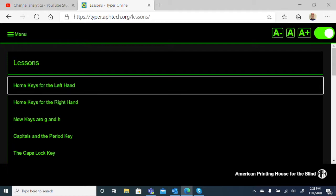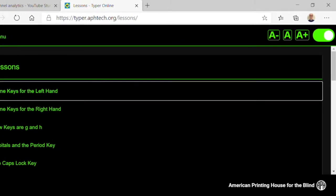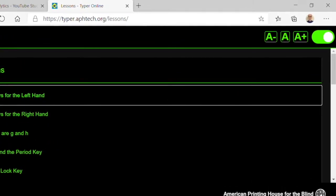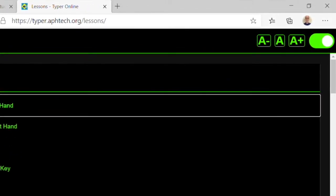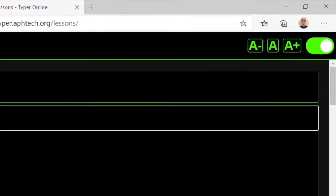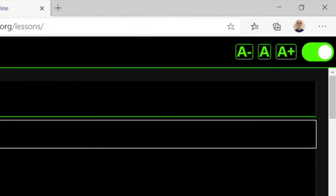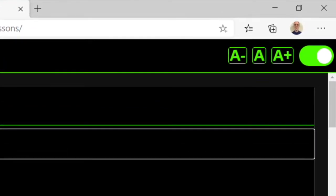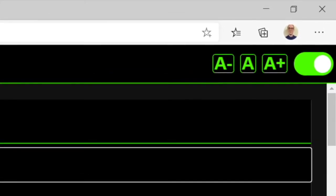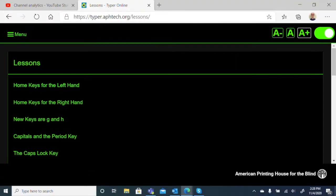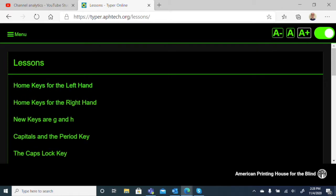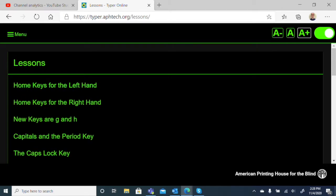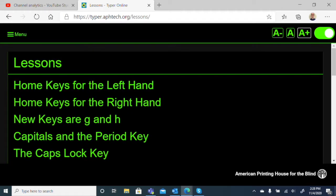Once we go into the lessons, we have additional options for changing the way this looks. At the top, next to the switch for dark mode, we have three A's. The first A has a minus next to it, the next is just an A, and the last has a plus. If we hit the A with the plus, we enlarge the font on screen. The A with the minus reduces the font size, and the middle A resets to normal size. Let's leave it at a larger size.